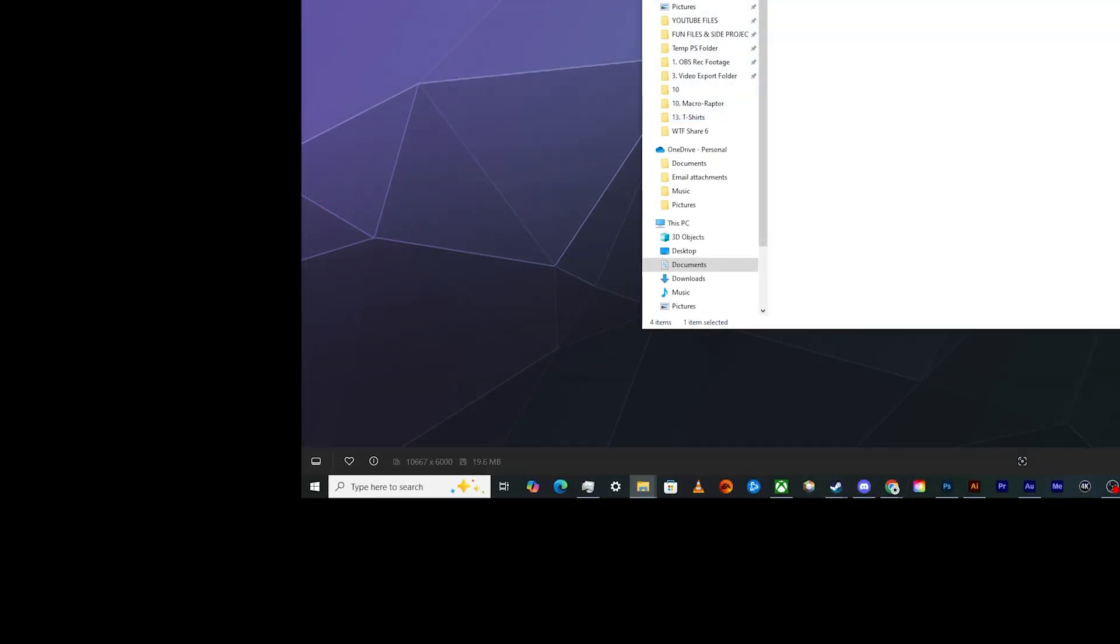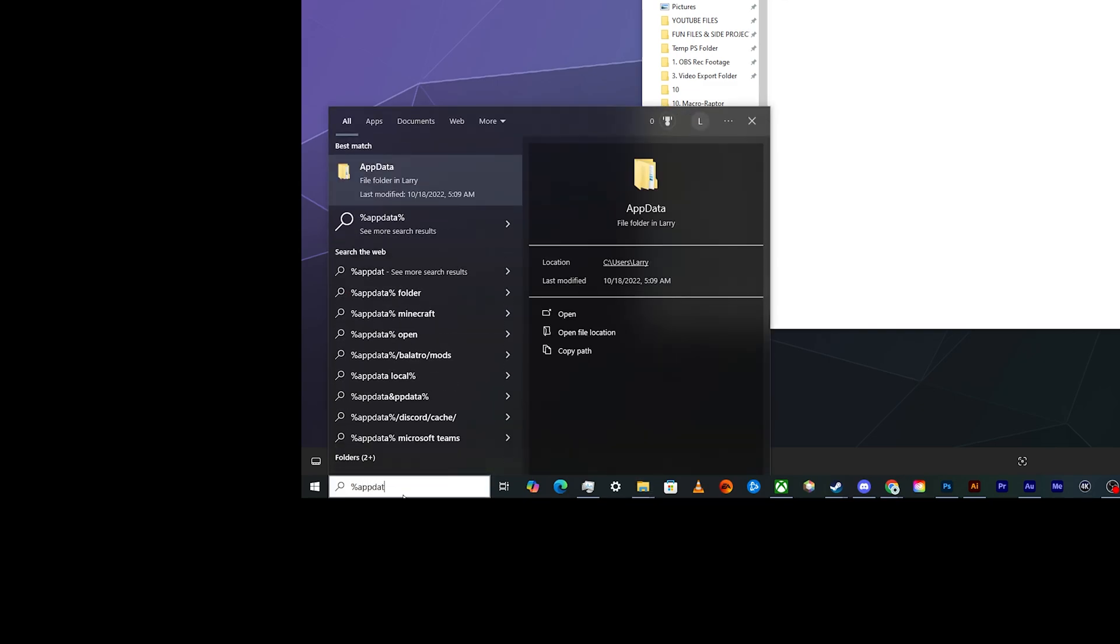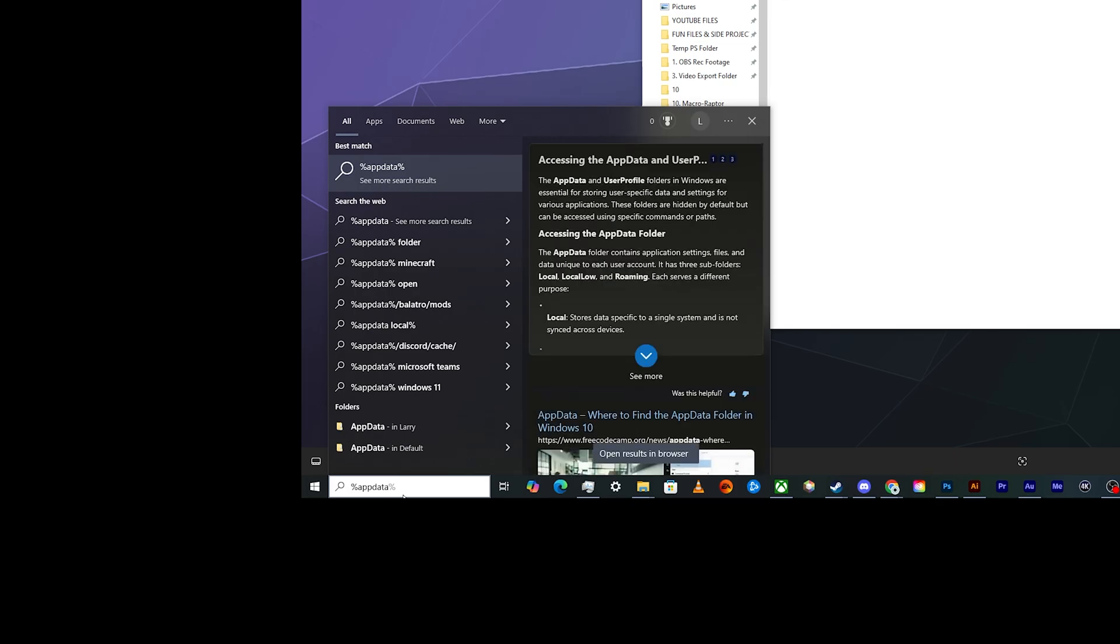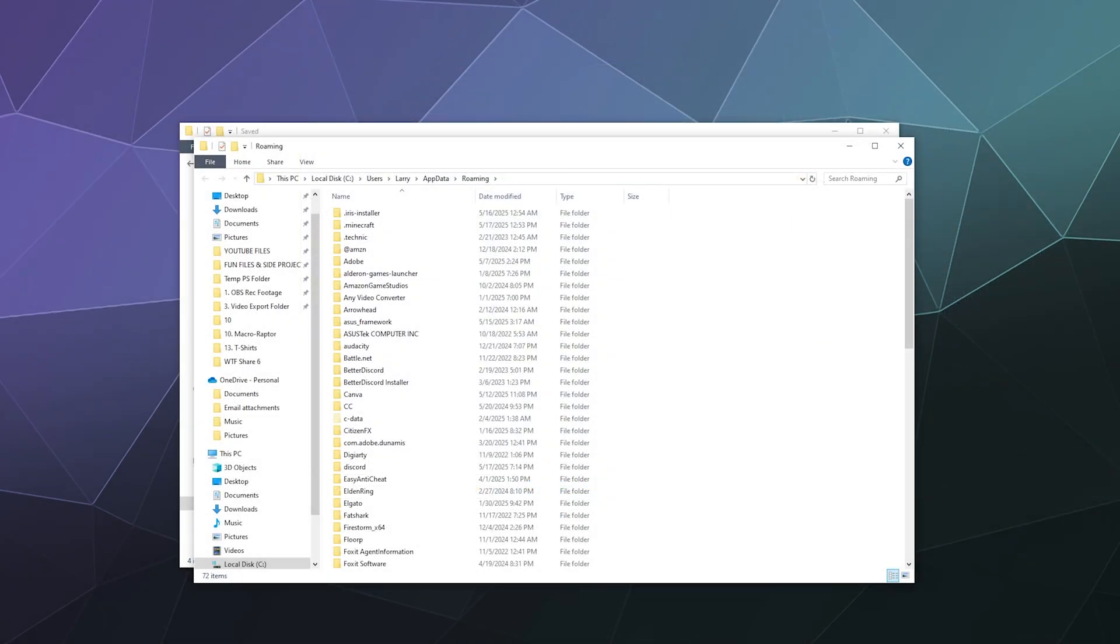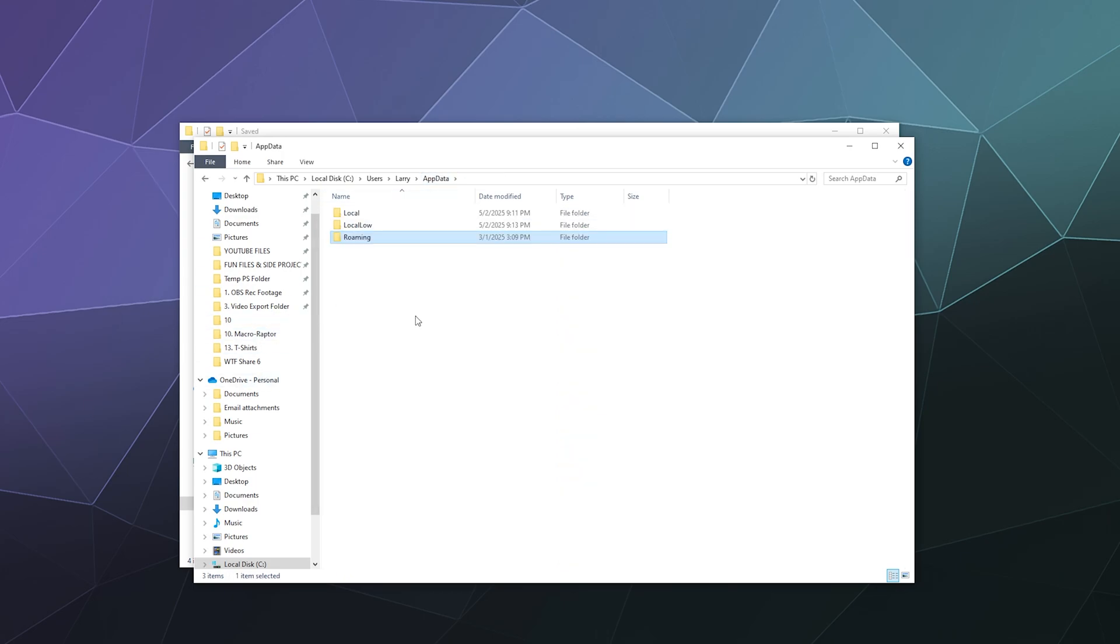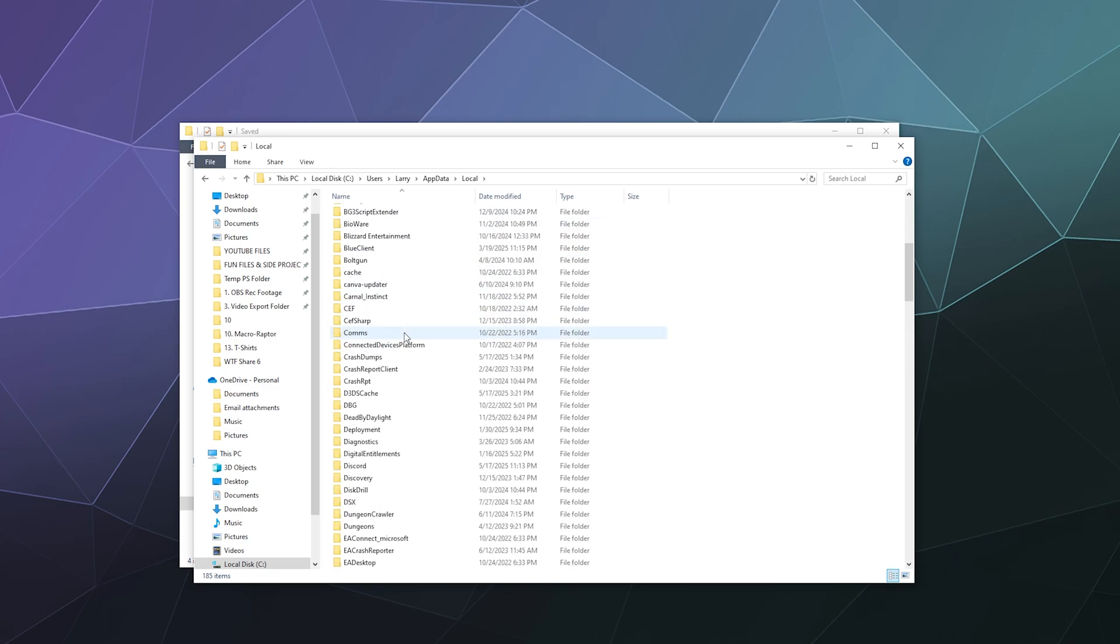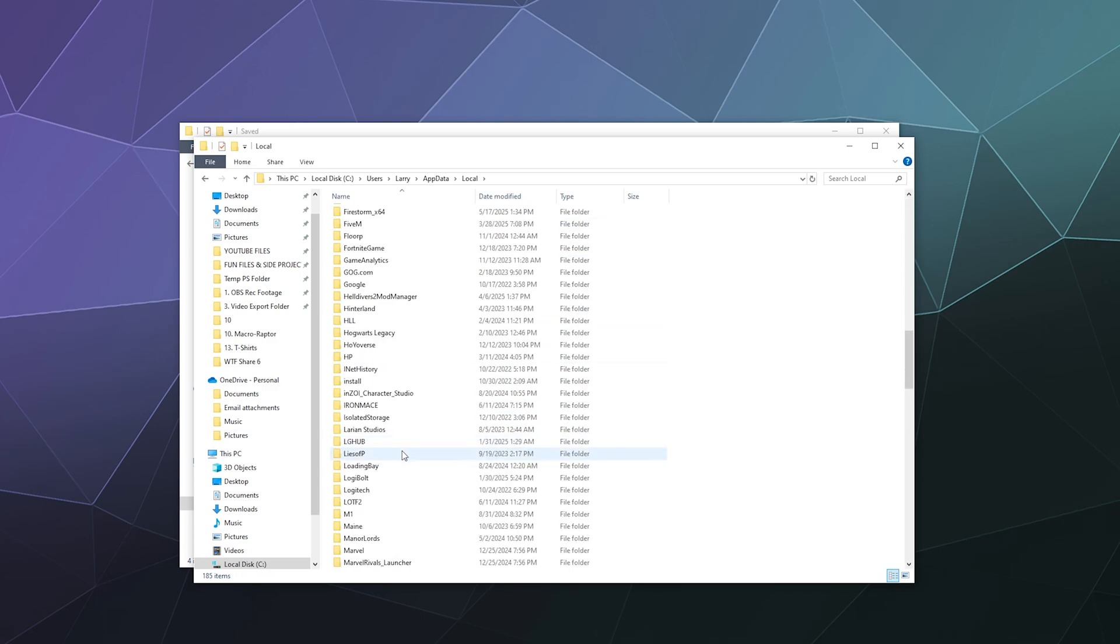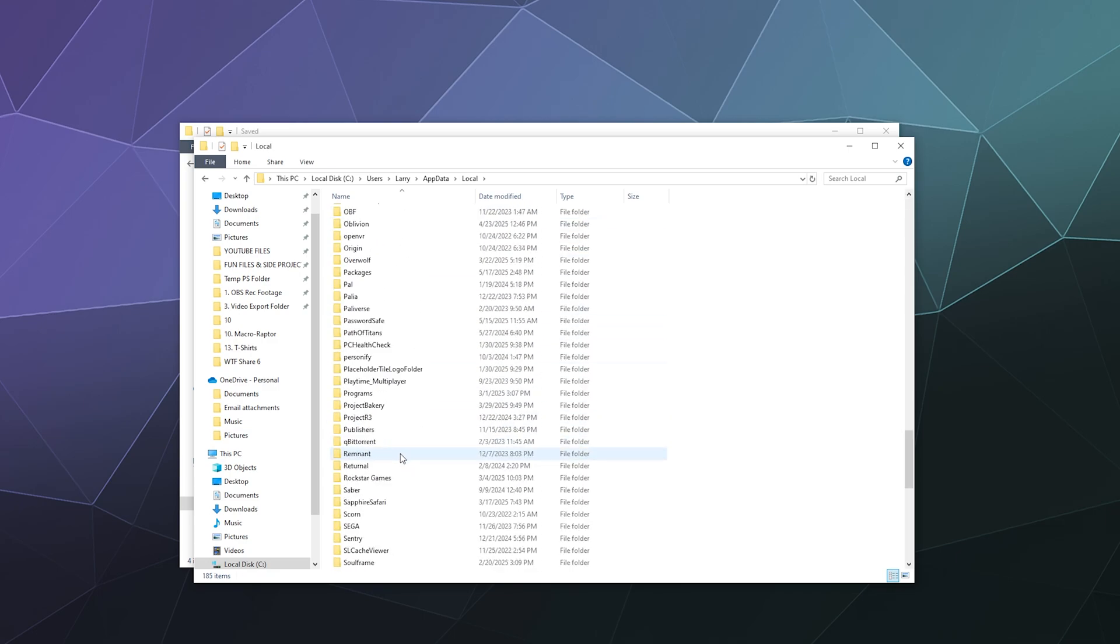It's probably in the AppData folder. If we go to Windows search, type in %appdata% and hit enter, it'll open our AppData folder. From here we go to Local, then down to Packages, which is somewhere way down here at the bottom.